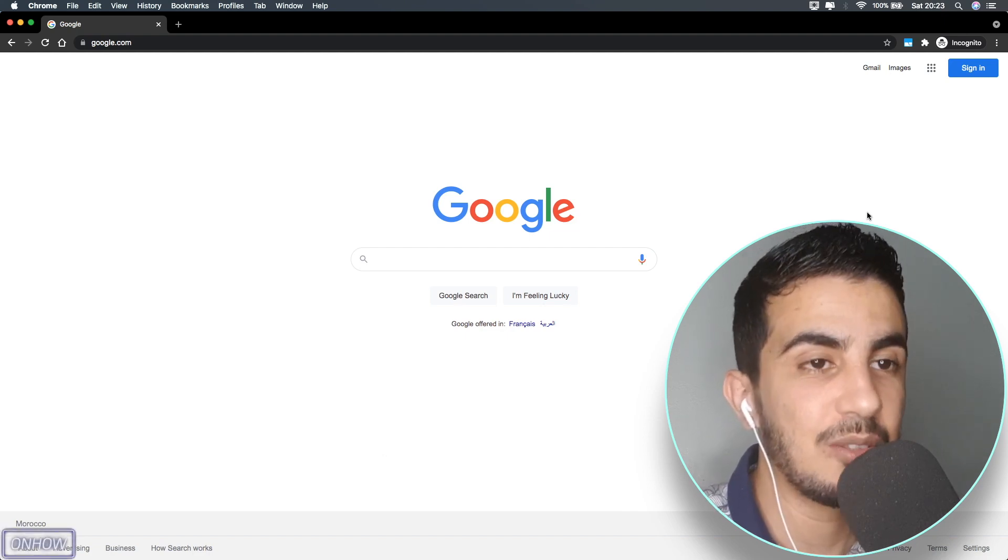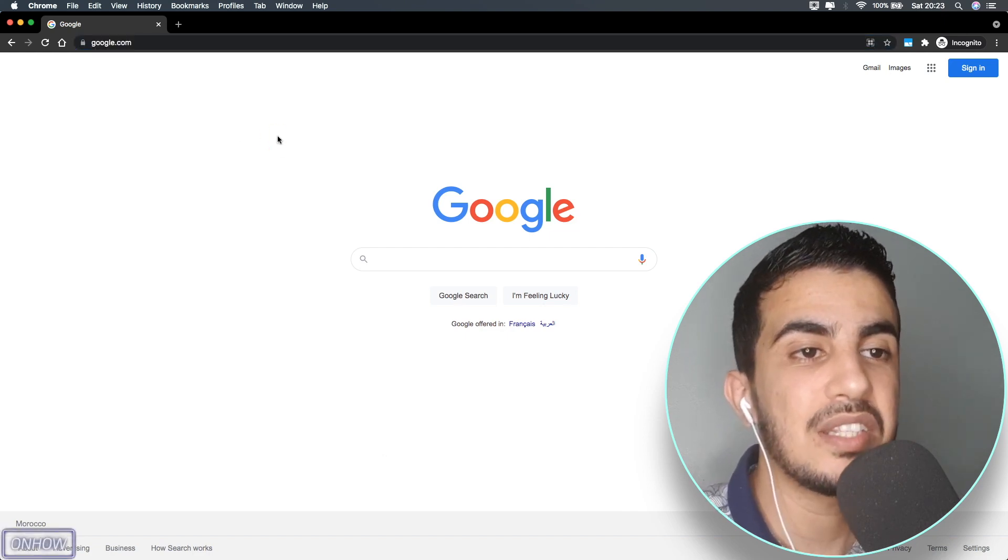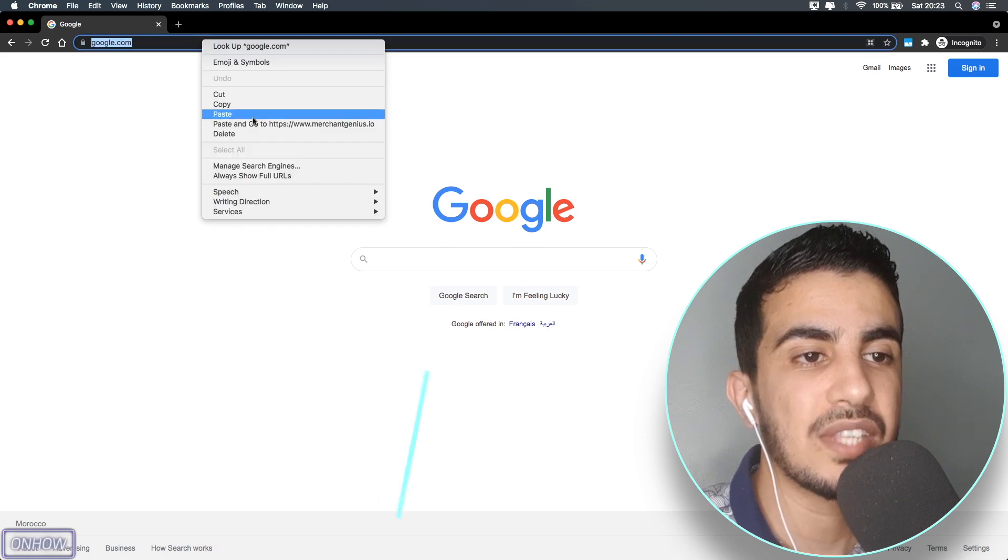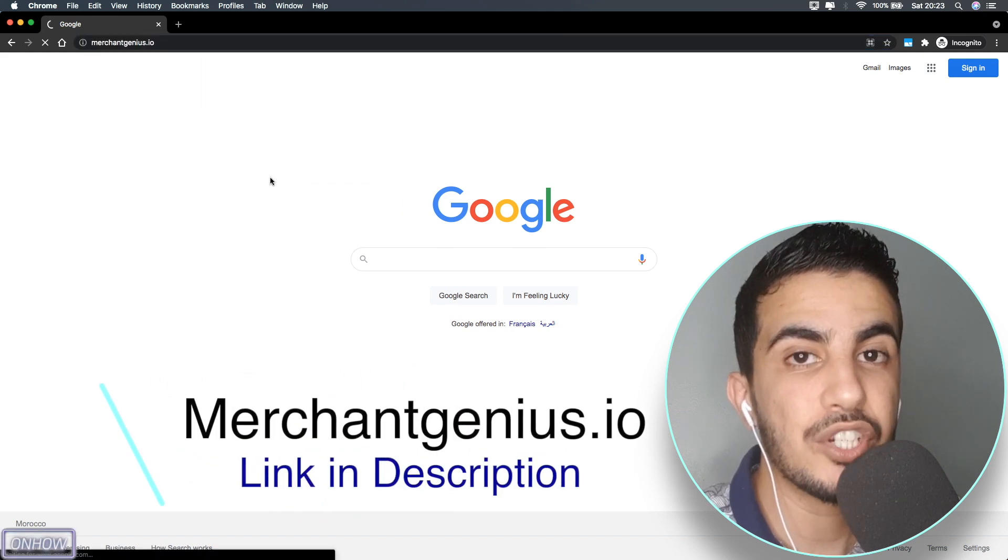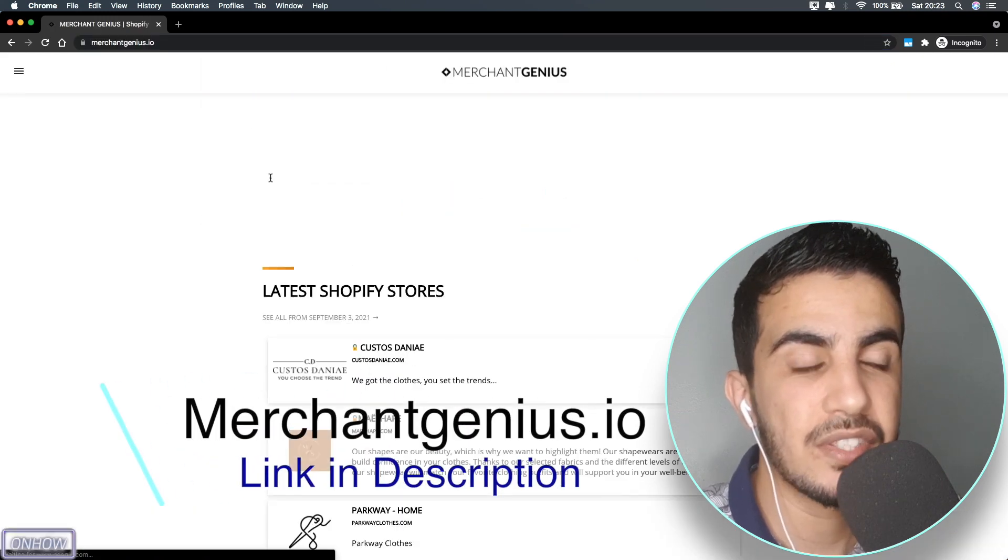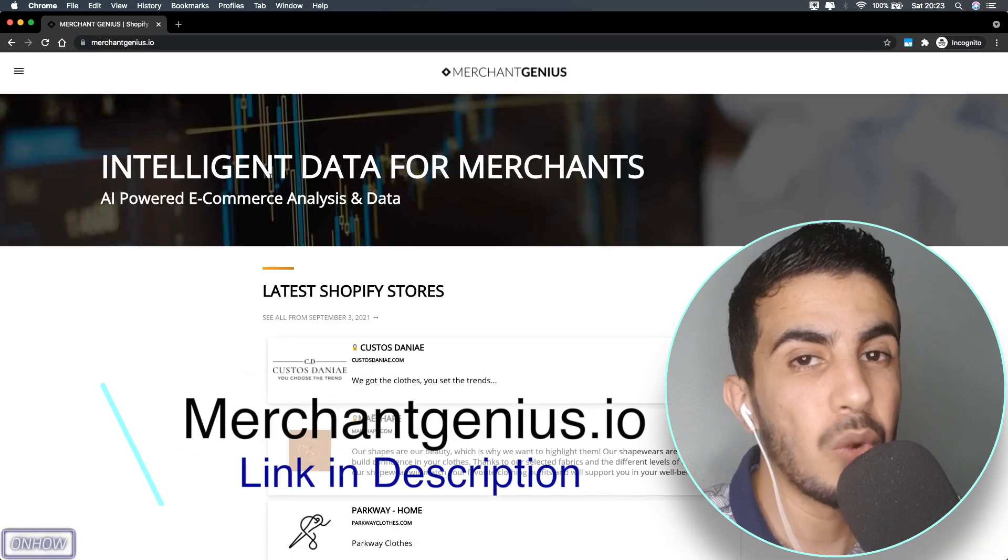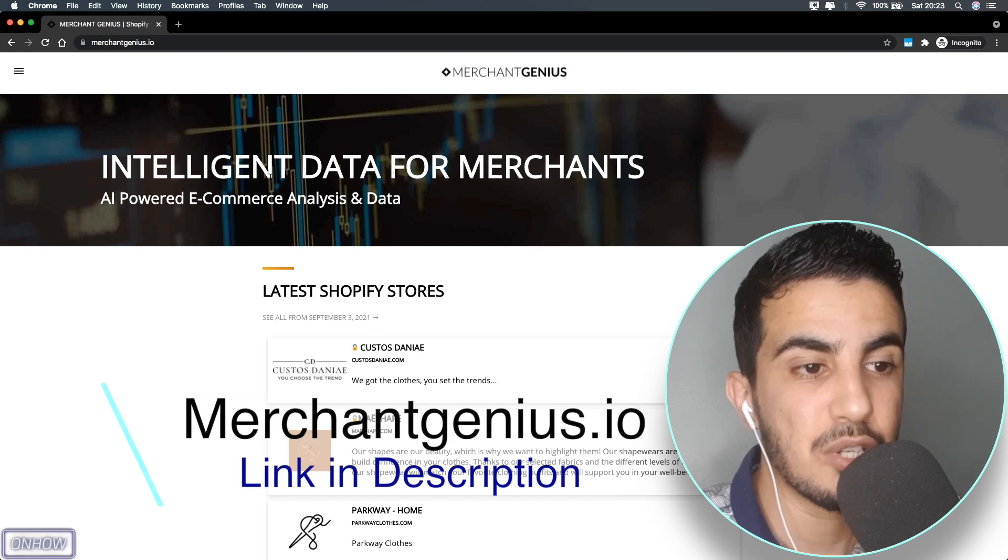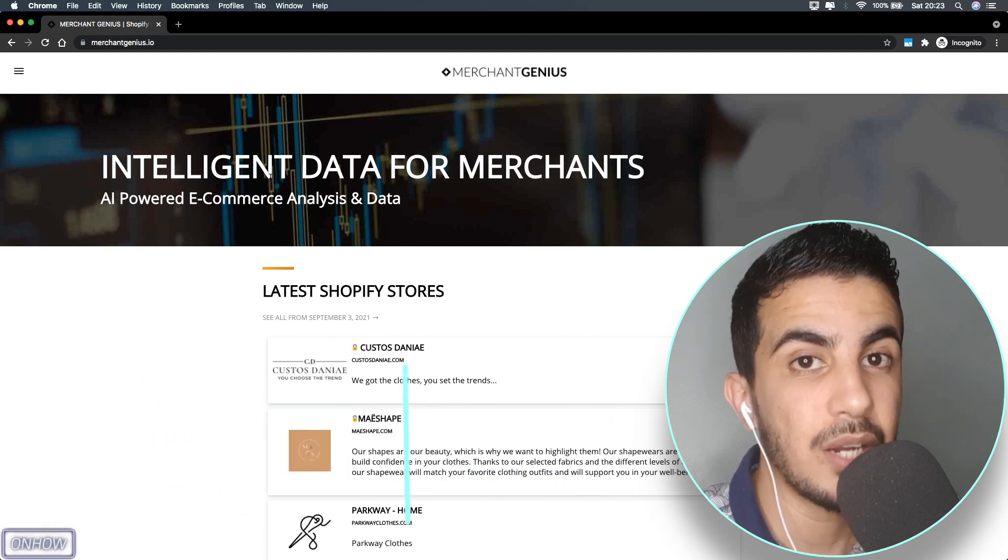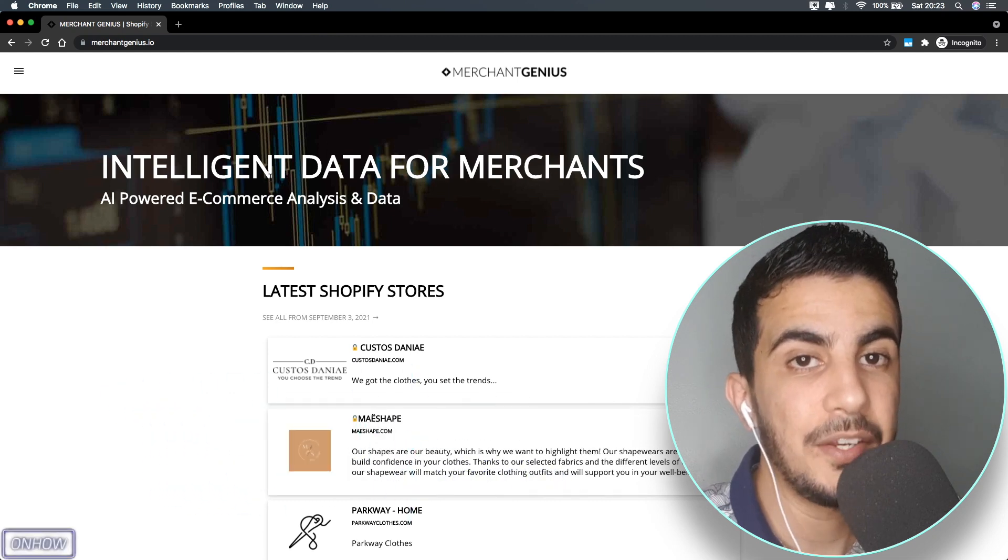As you can see, this is the website right here - it's called Merchant Genius. As always, I will put the link for it in the description box. Just scroll down the description and you will see the link there.